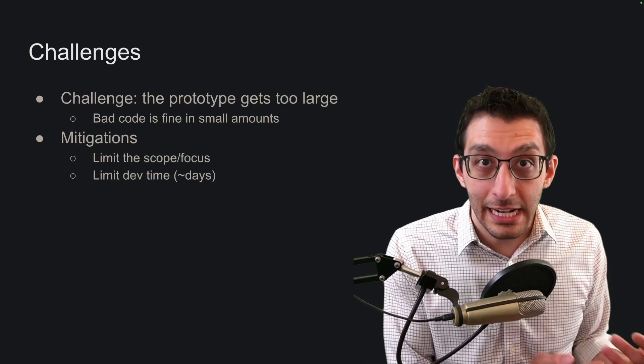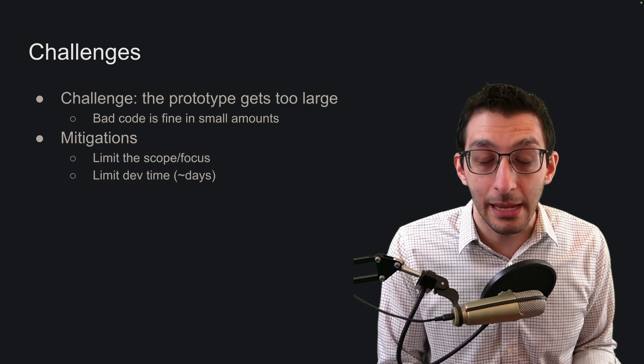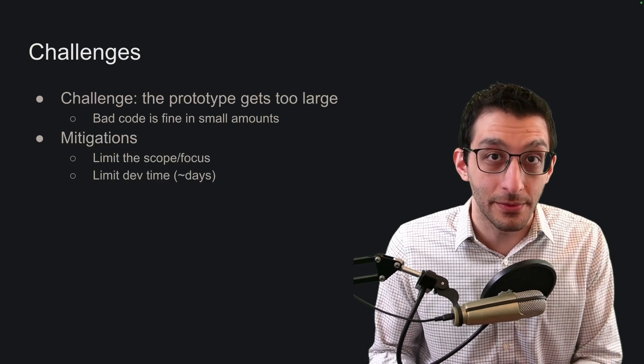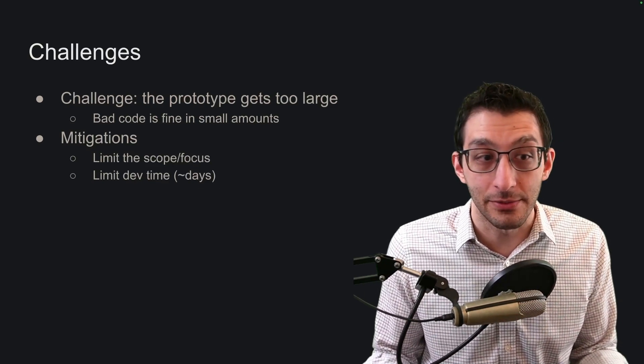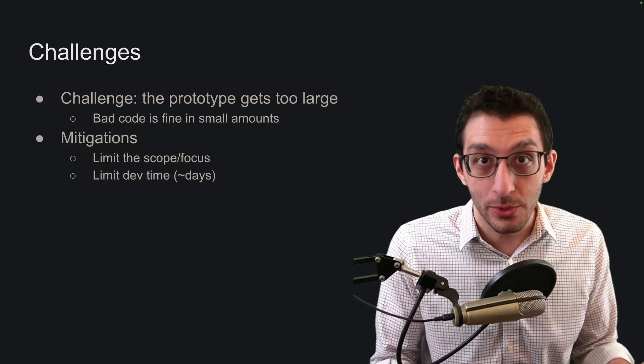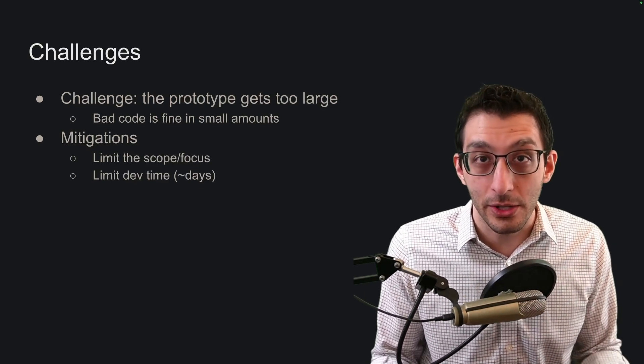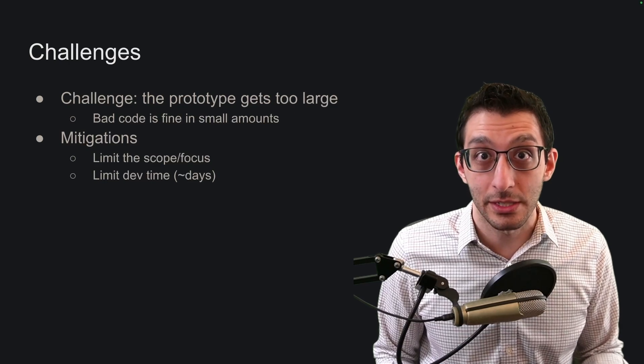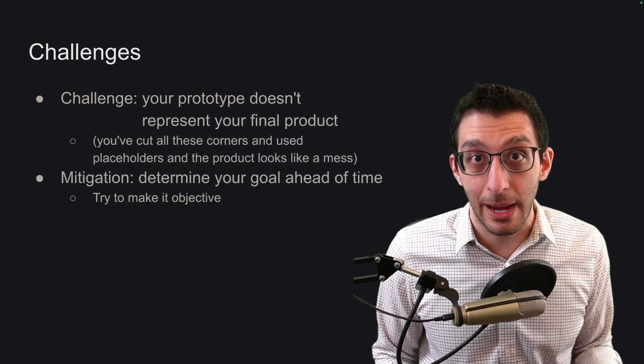If you've ever participated in a hackathon or a game jam, they tend to do this in the rules of the contest itself. They usually say two days or three days, that's all you get to work on this. It's a pretty good focus for a rapid prototype.